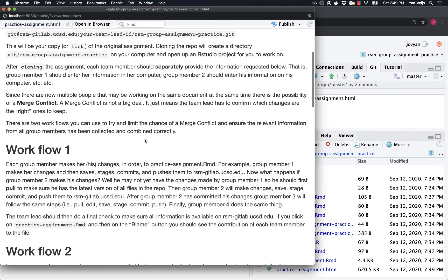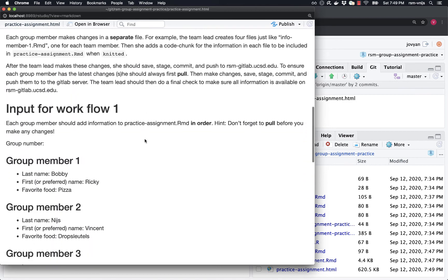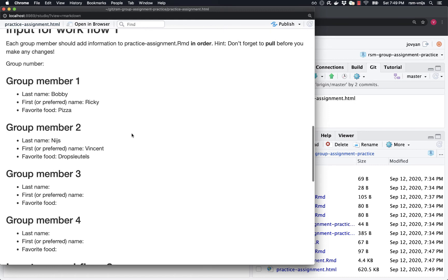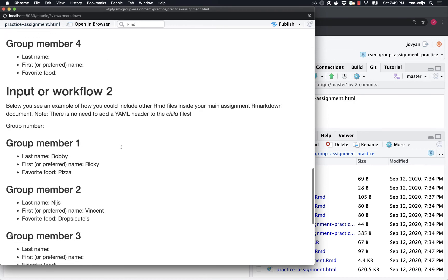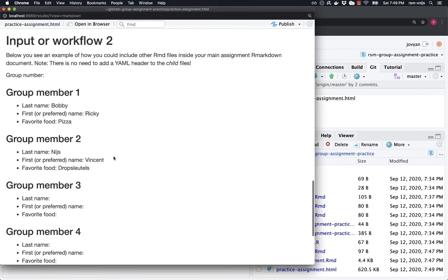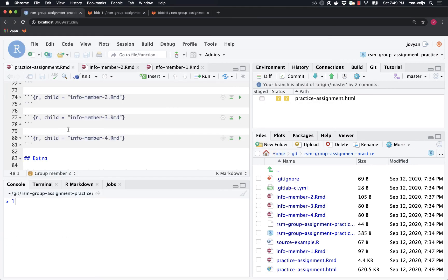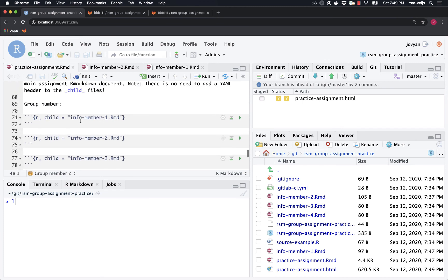So let's scroll down. Yep. This is going to be our HTML file and it looks like the information was combined nicely. And then workflow two, this looks exactly the same, but how did we get this information? By pulling together data that was part of two separate files. So info member one and info member two were included into the master document.